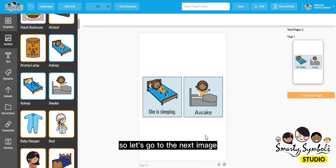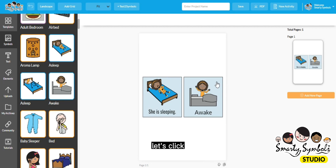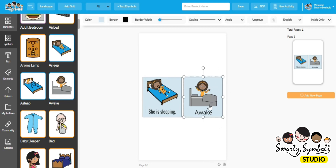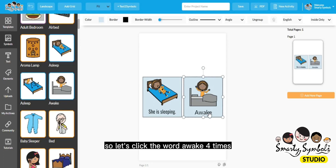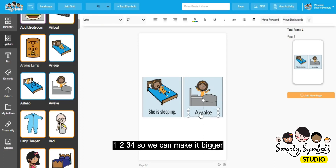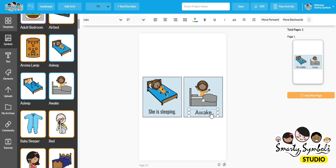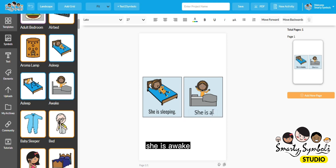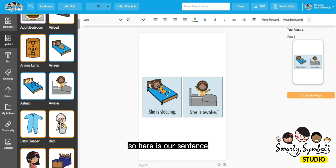Let's go to the next image. Let's click the word awake four times — one, two, three, four. We can make it bigger, then double click to edit. Type "She is awake." There is our sentence.